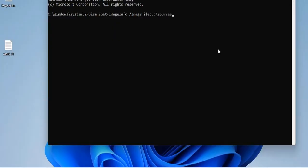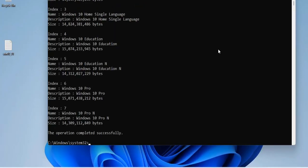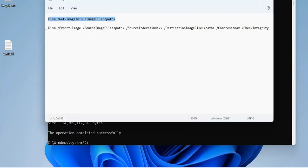The first command helps you to view information about the install.esd file in the Windows 10 installer. The install.esd file contains all installed versions of the Windows 10 operating system. As you can see, there are 7 versions of Windows 10 installation on one installer.